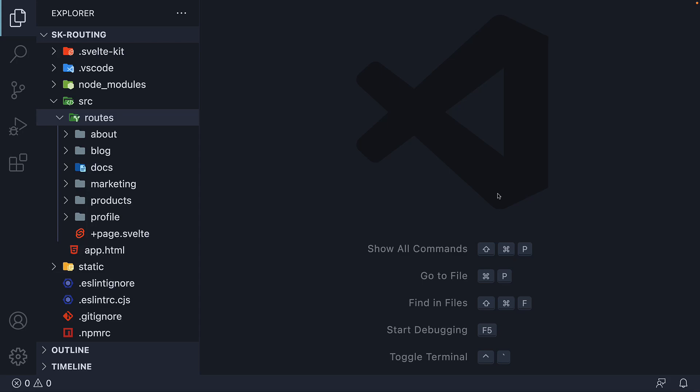Welcome back everyone. Over the past few videos, we have explored the file-based routing mechanism that SvelteKit offers. We have seen how to create a route for the root of our application, how to create nested routes, how to create dynamic routes, catch-all routes, and also routes with optional parameters. But throughout the videos, we navigated to the different routes by entering the URL in the browser address bar, which of course is not how a regular user would navigate in our application.